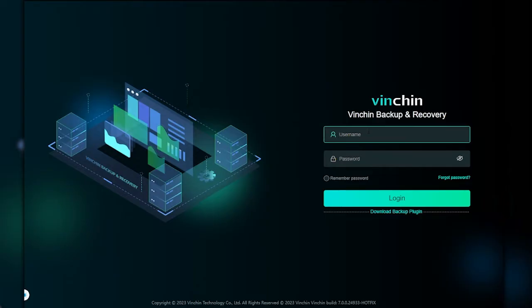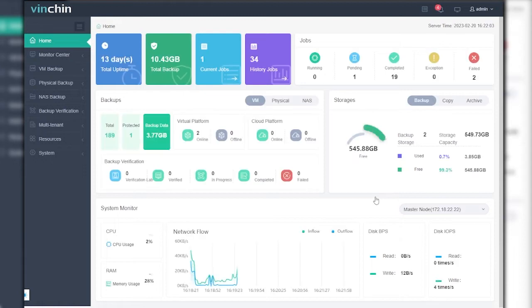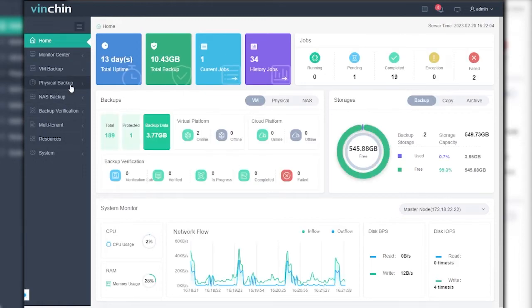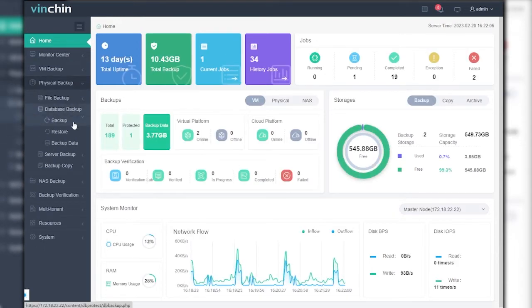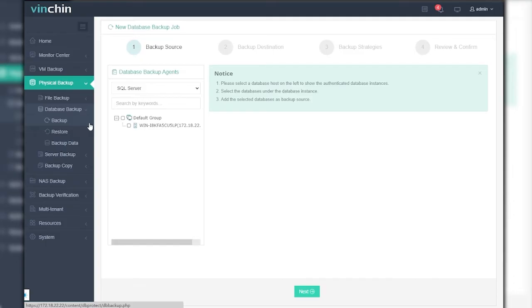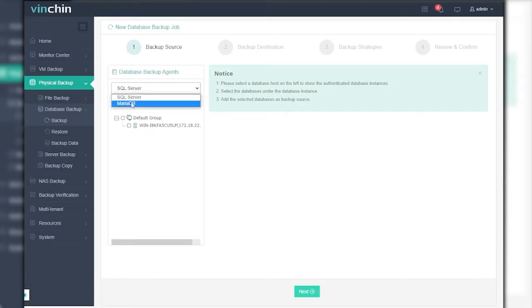Let's open and log into the VinChin Backup Server web console. To create a backup job for MariaDB, please go to Physical Backup, Database Backup, Backup page. Here's an intuitive wizard to guide you through the job creation process.